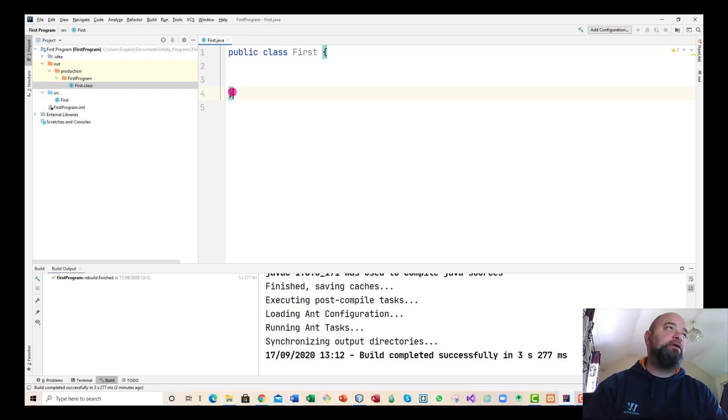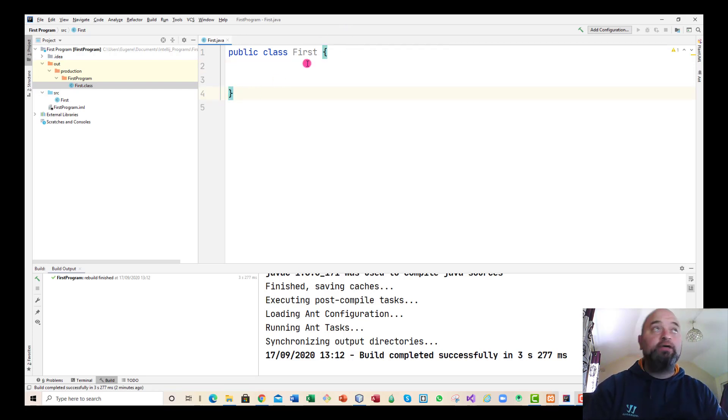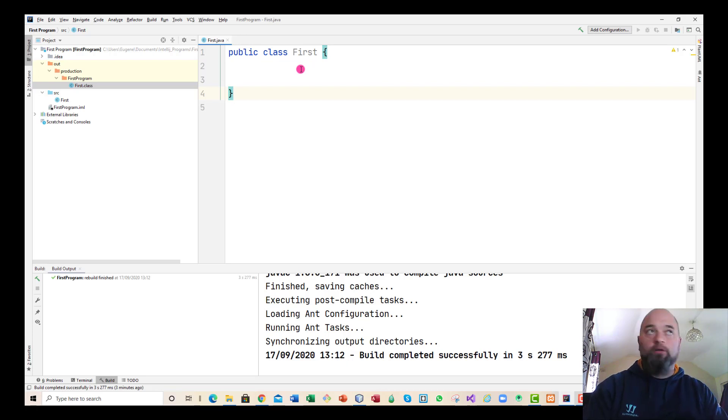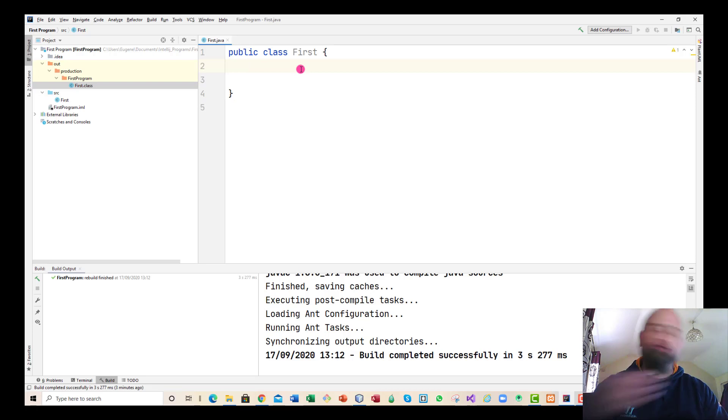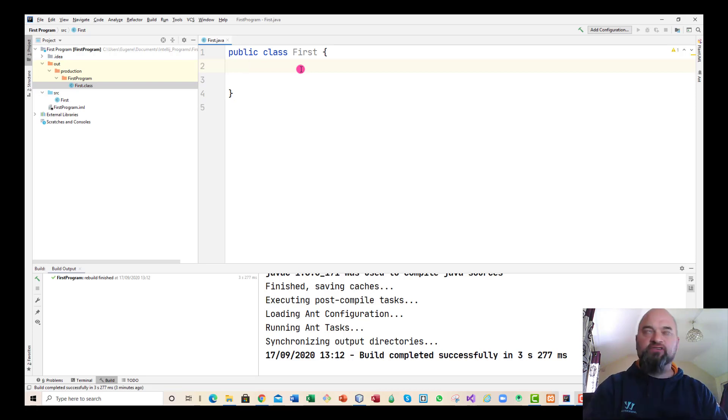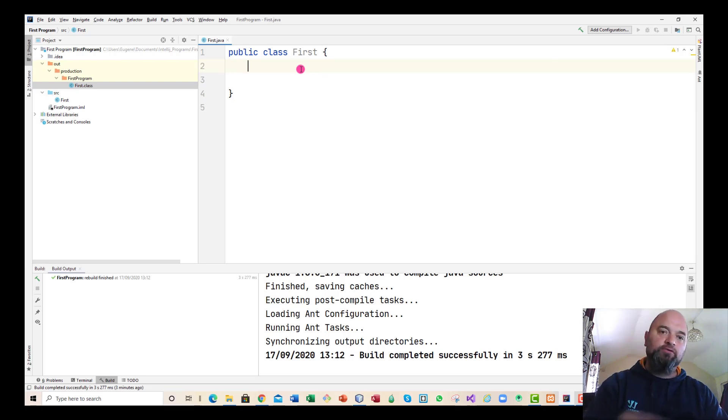There's three main brackets within Java programming. This bracket, you can call it the curly bracket, you've got the round bracket, and you've got the square bracket. I'll be going through these examples in the next few minutes to show that, especially with the use of variables.